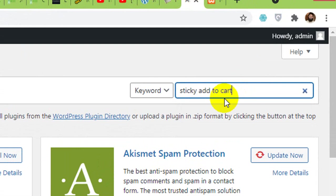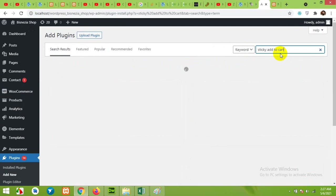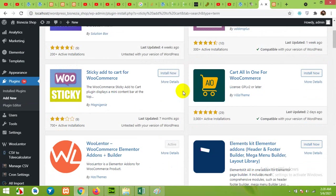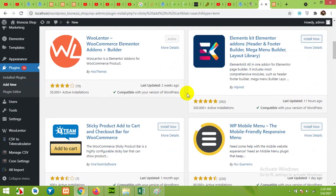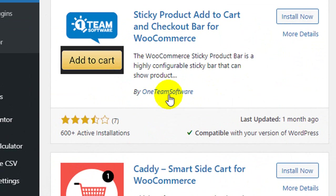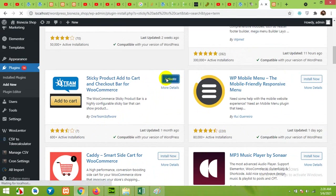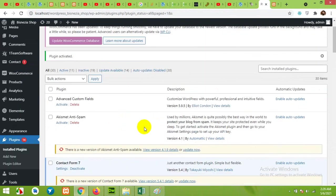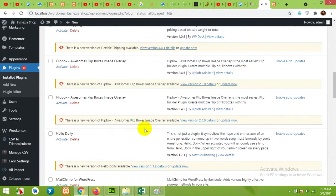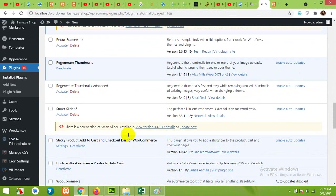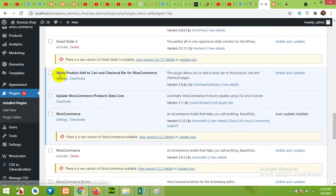Now in the search bar type sticky add to cart, press enter. From the search results, search for the plugin by One Team Software and click on Install Now. Activate the plugin.